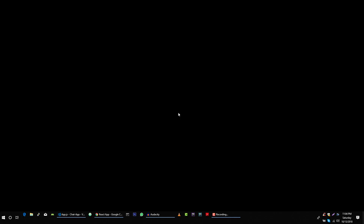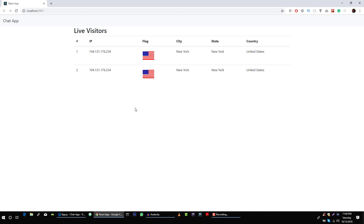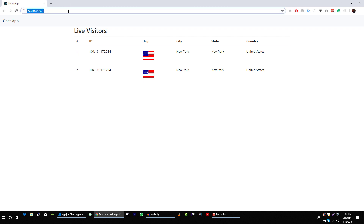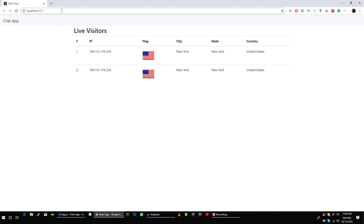Hi guys, it's Azim again from redisco.com. The next application we are going to build is public chat. Before we move towards that section, I just want to make this application a little bit dynamic. Right now this is a single page application, but we want to create multiple pages. If a user visits our website slash live-visitors, we will show that page; if they visit slash room-chat, we will show the room chat application. So to create multiple pages we have to do some changes in our application.